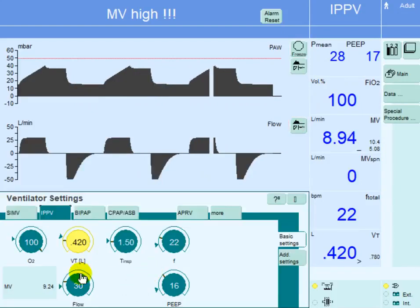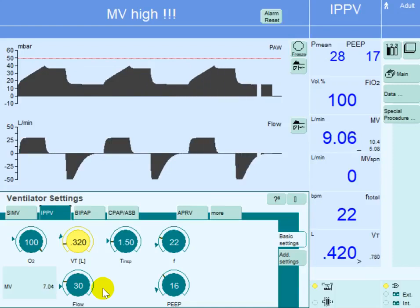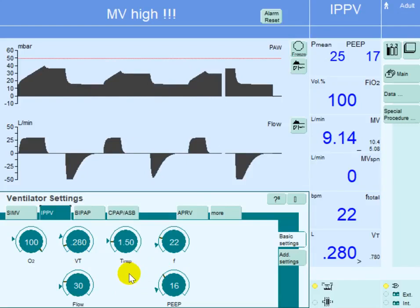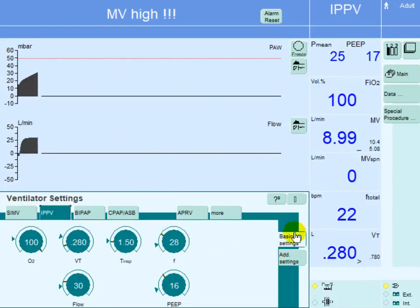Both the elevated plateau pressure and the elevated driving pressure are reasons why tidal volume must be reduced further. We reduce to 4 ml per kg: 4 multiplied by 70 gives 280 ml. Since reducing tidal volume decreases minute ventilation, we increase the respiratory rate to 28 and will then check blood gases.